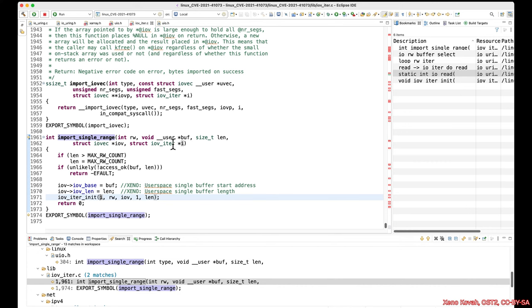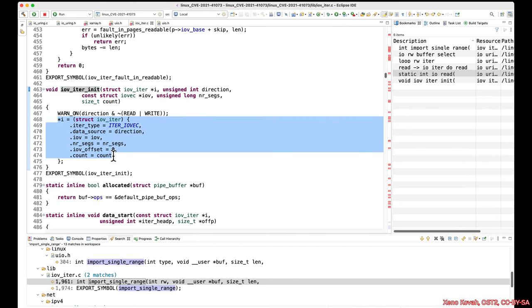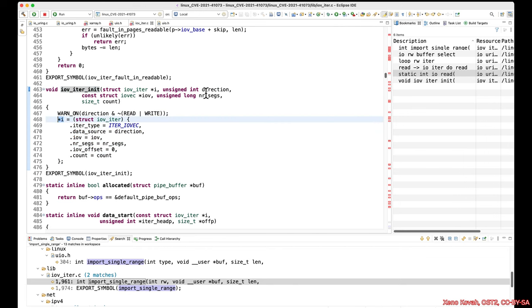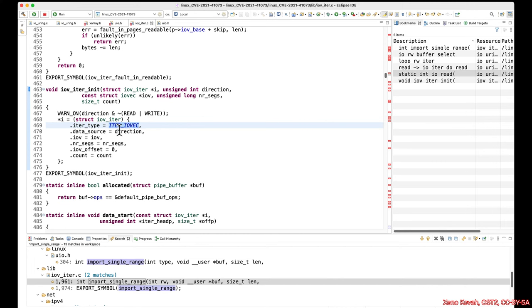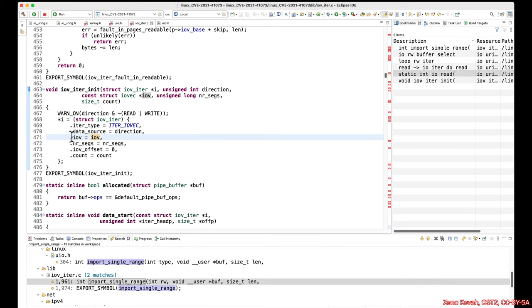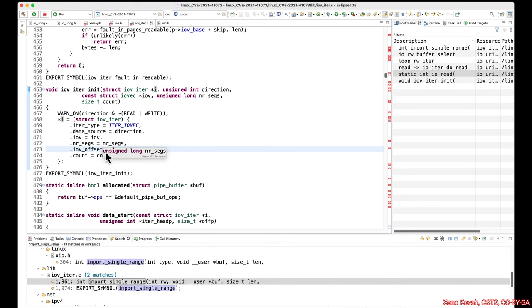Then that IOV is going to be passed into iov_iter_init. That I is also passed in there — that's the actual iterator itself. We've got this RW which is just whether it's a read or a write. Going into this, we can see it's a big structure initialization. The I, which is the iterator, is going to have its iter_type field set to iter_IOVec. That's going to be important later on when we look at control flow to figure out what type of iterator this is. Type is iter_IOVec. Data source is the direction — that read or write. IOV, which we just initialized in the function above, is set to this IOV field. The count is set to the overall length of the buffer — let's say hex 100 bytes.